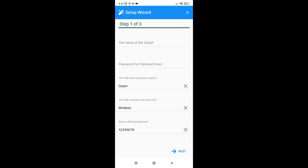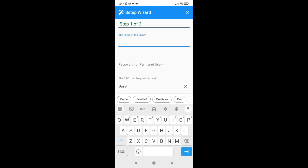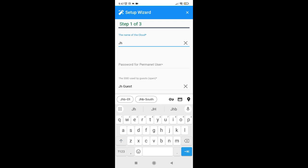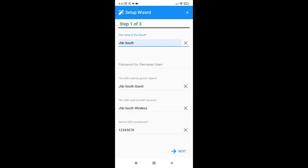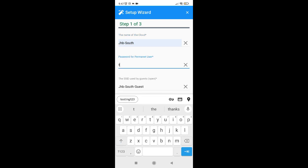In this video we will look at when an administrator that doesn't own any clouds yet logs in on the mobile app, they will be greeted with the setup wizard. The setup wizard helps you to create a sample cloud which you can then use subsequently.